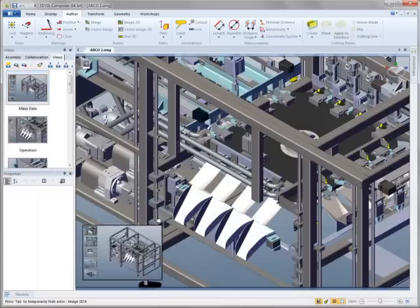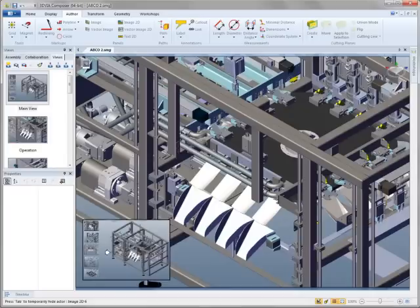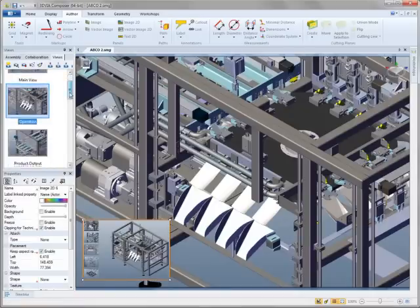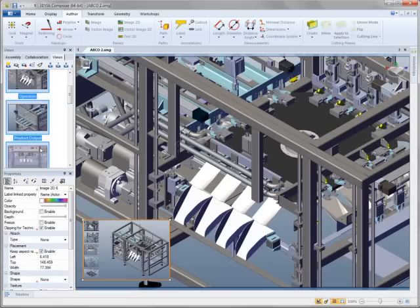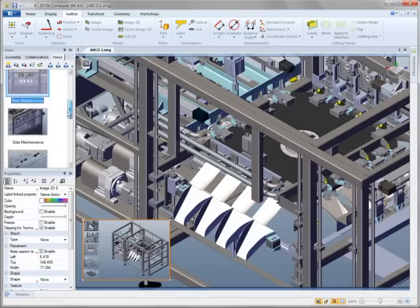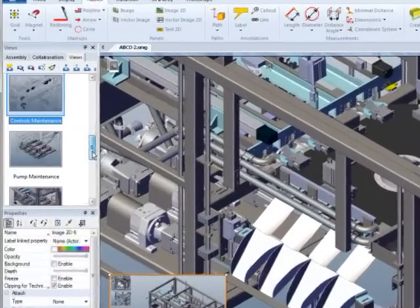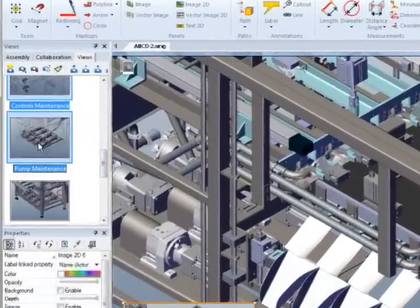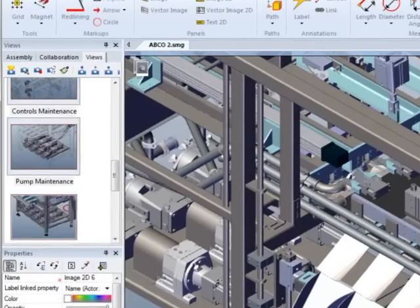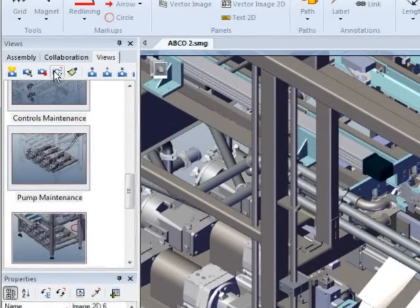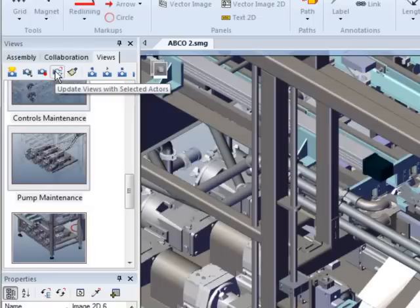Updating visual elements and properties in multiple views is now easier than ever before. With 3D Via Composer 2011, all you have to do is select the appropriate information. At the push of a button, everything propagates in the right place.